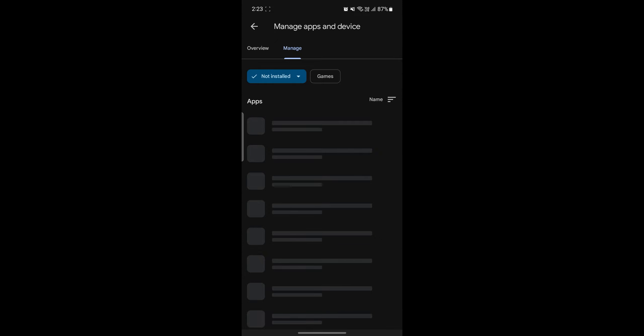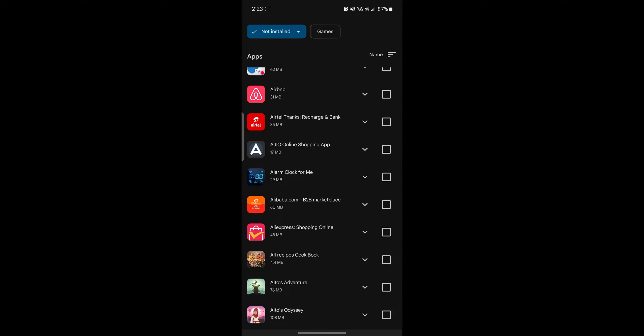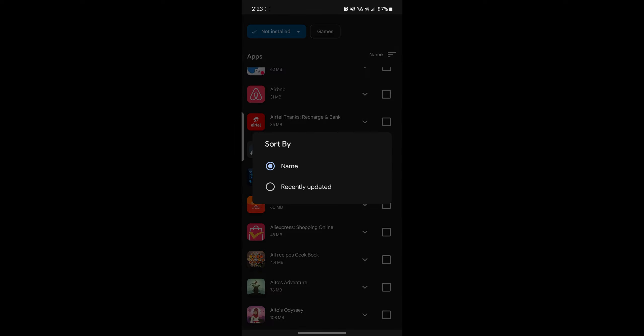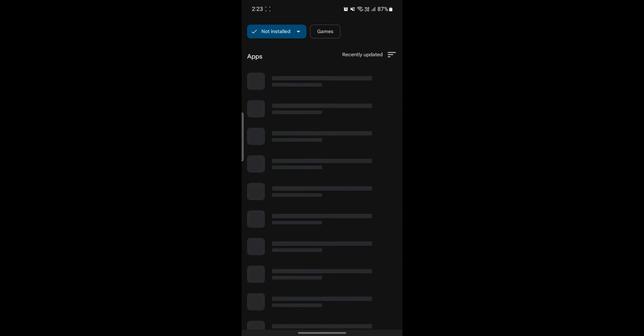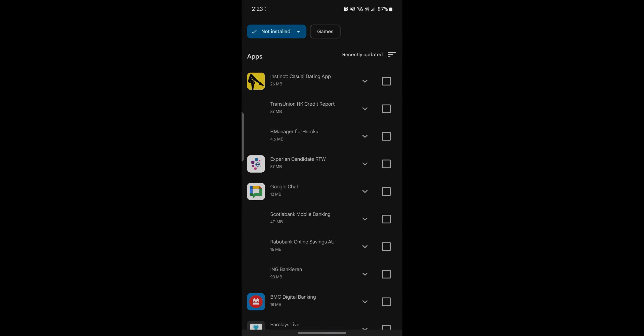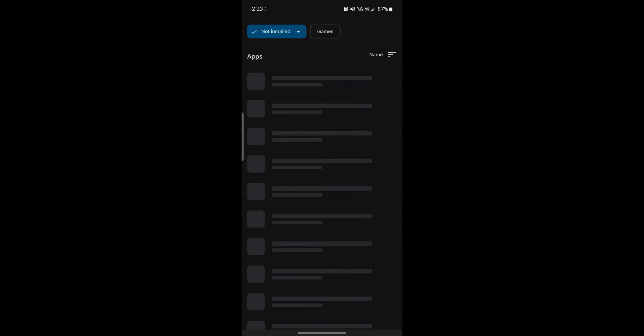After you click on it, you should wait for a while and in a while you can see some of the deleted apps over here. So you can categorize according to the recently updated or the name option which you can see over here.